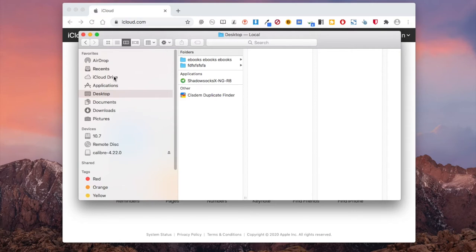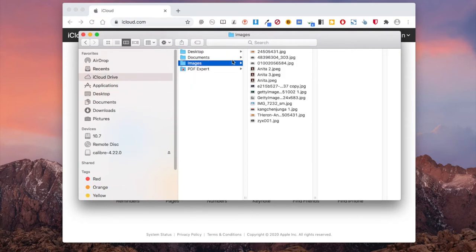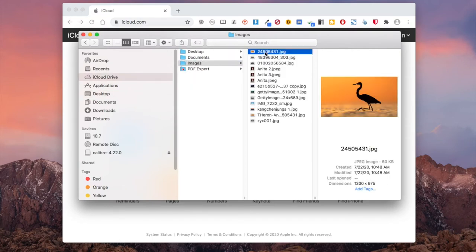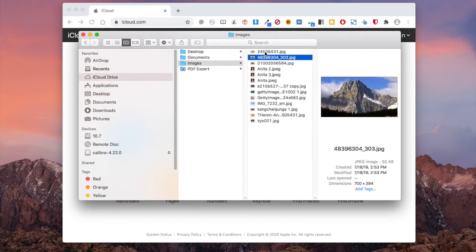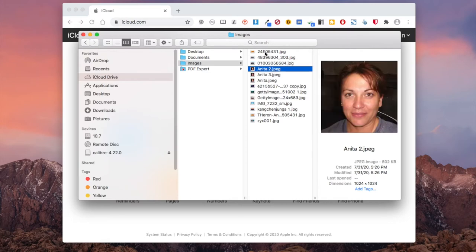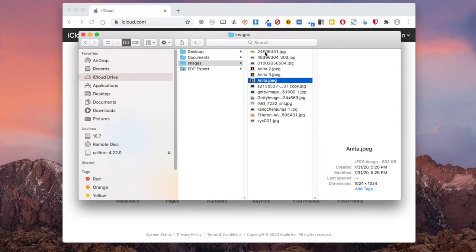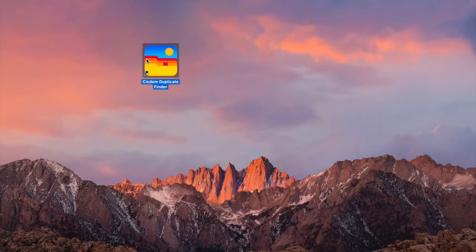In Finder's sidebar, click the default iCloud Drive folder. You will find that items in your iCloud Drive are synced, including the duplicate photos. Let's get rid of them.